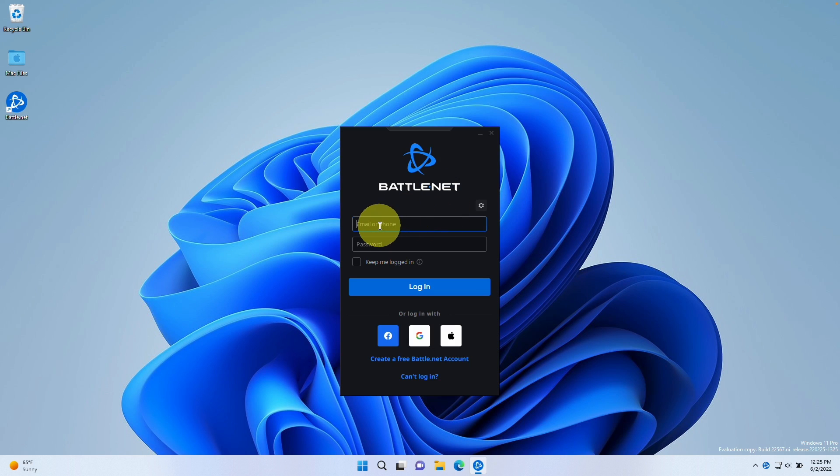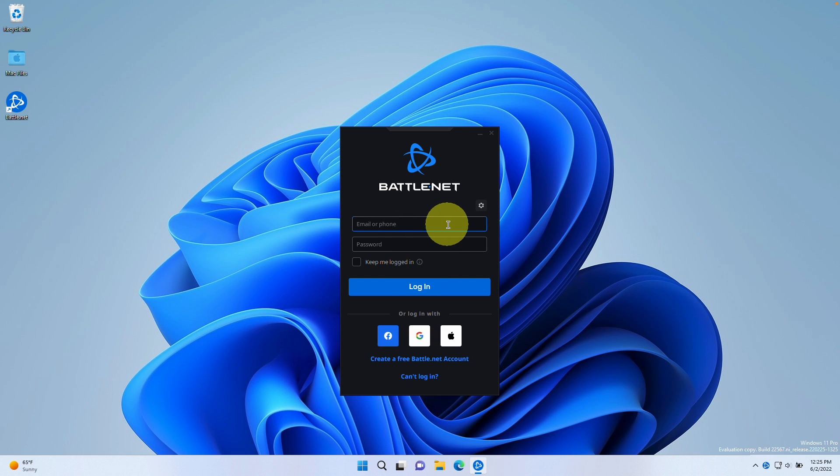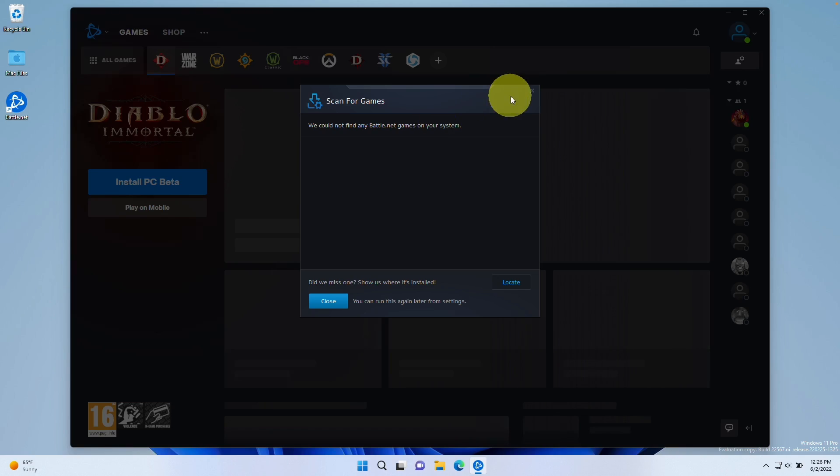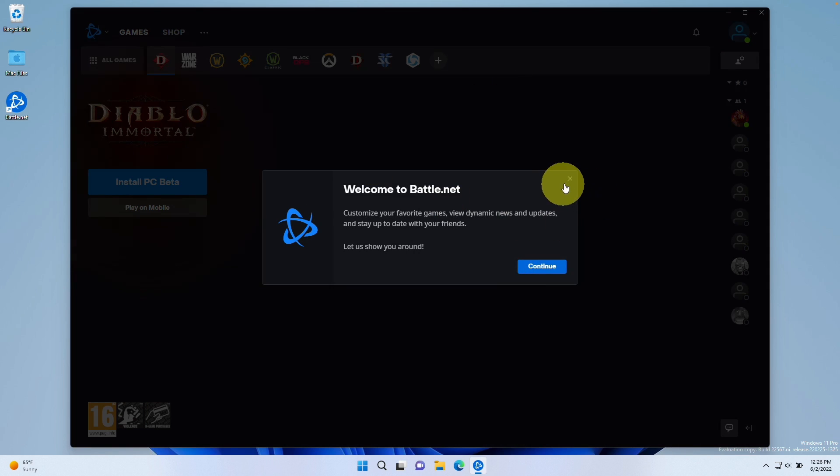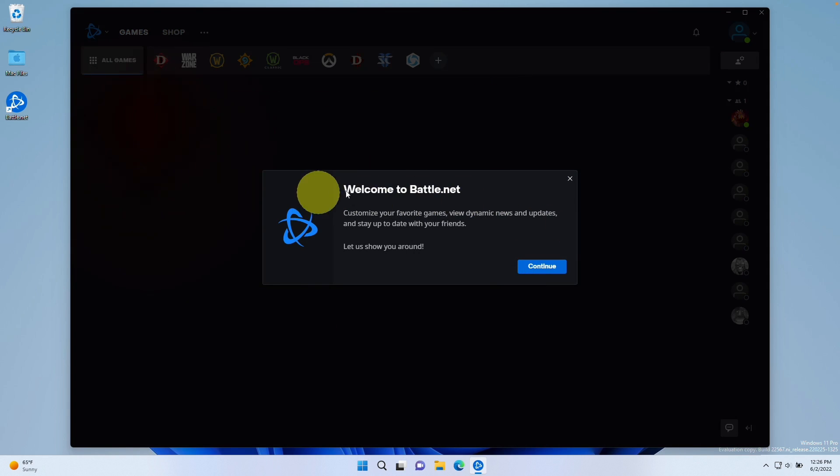Now we need to log into our account. If you don't have an account already you can click here to create a free battle.net account. I'm going to type in my email address and password and then press the login button. Once we're logged in I'm going to close this scan button and we're going to close this now.